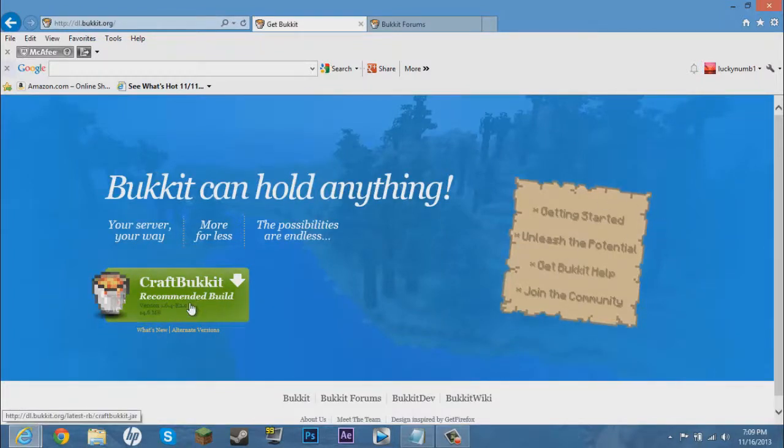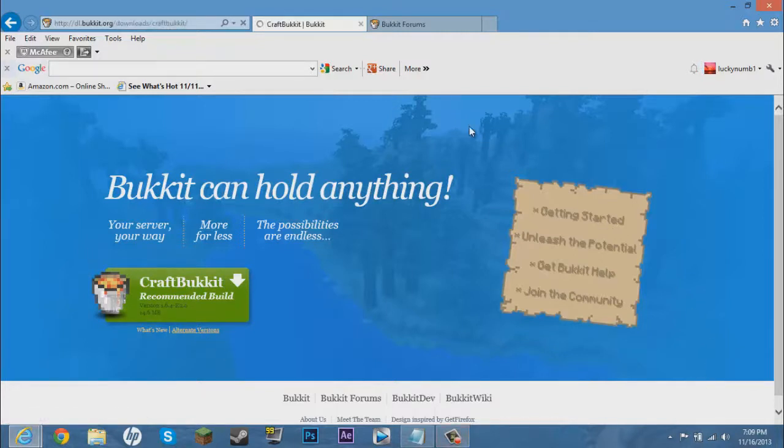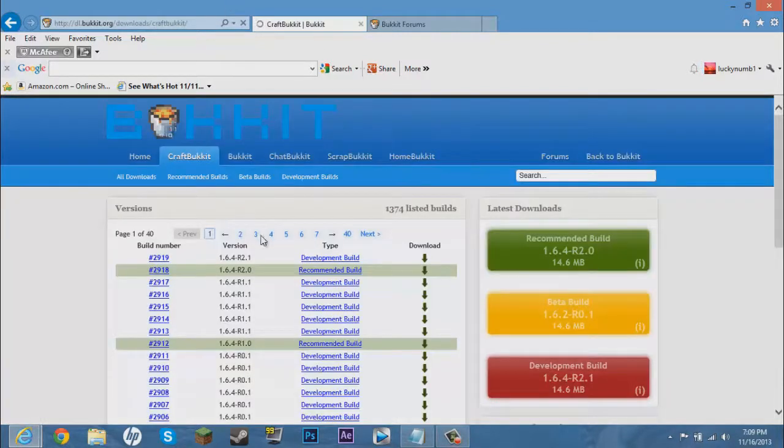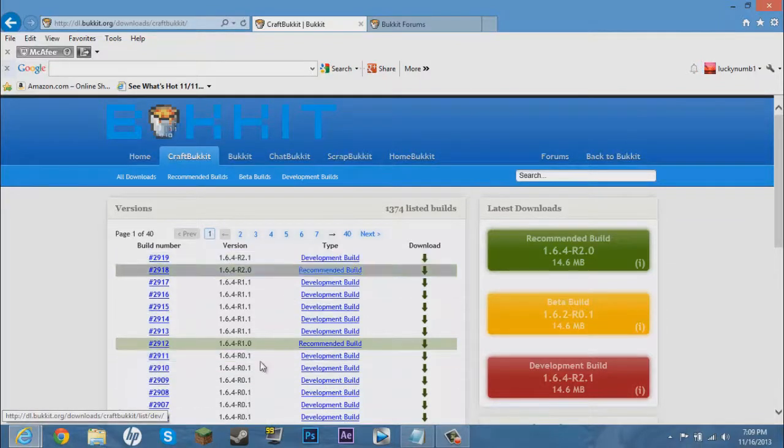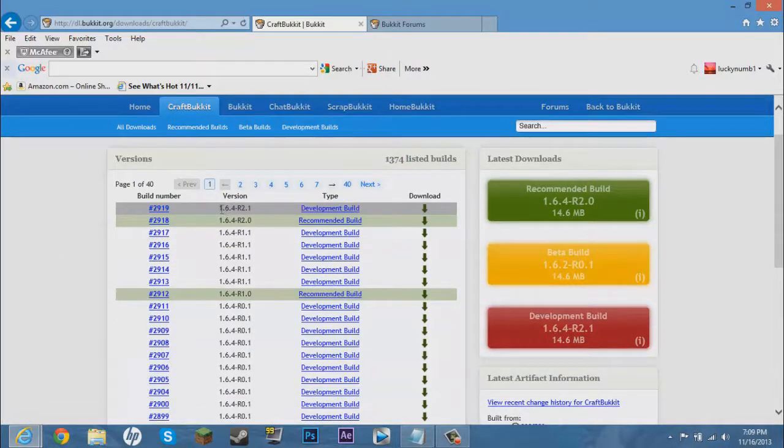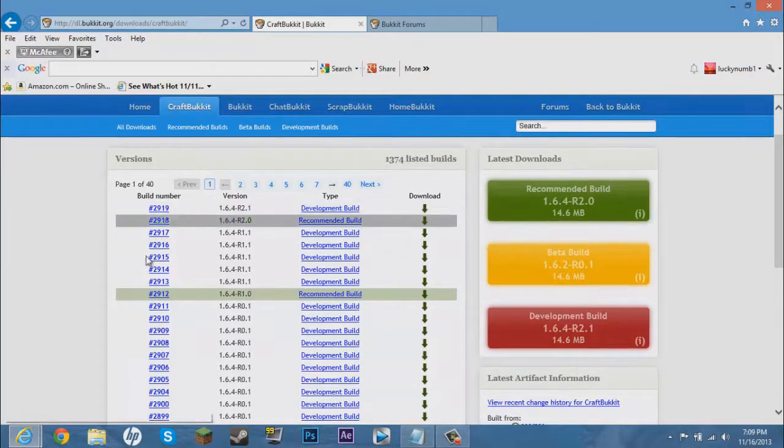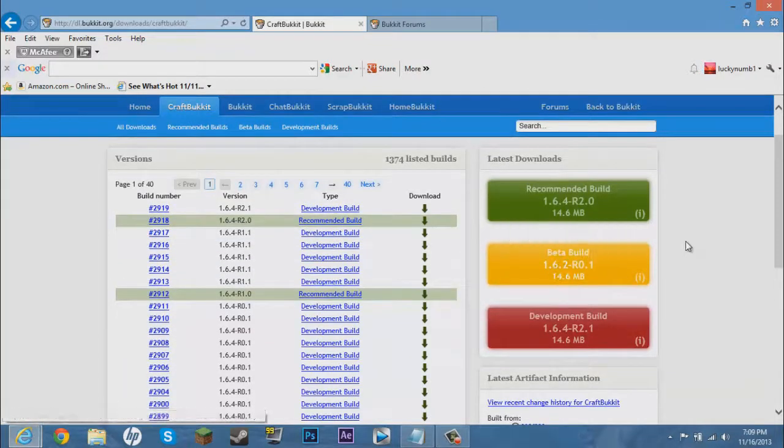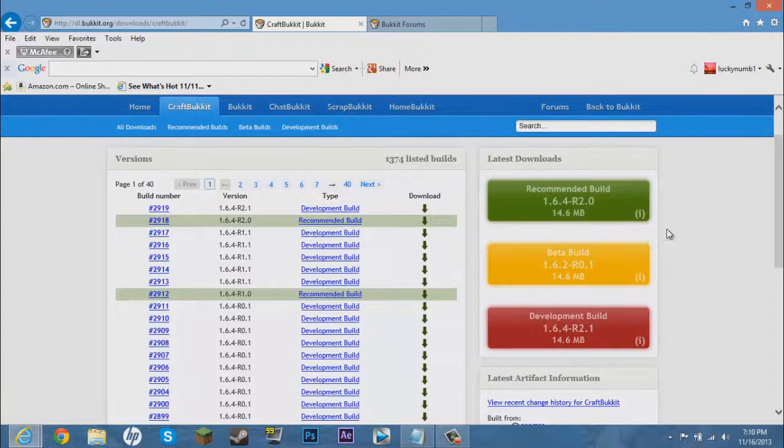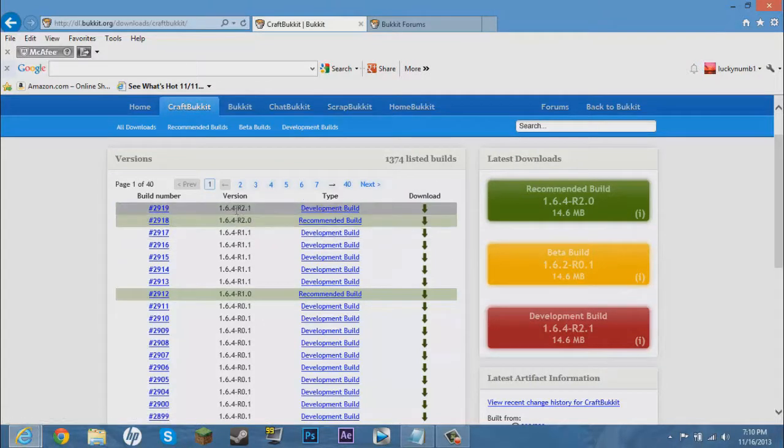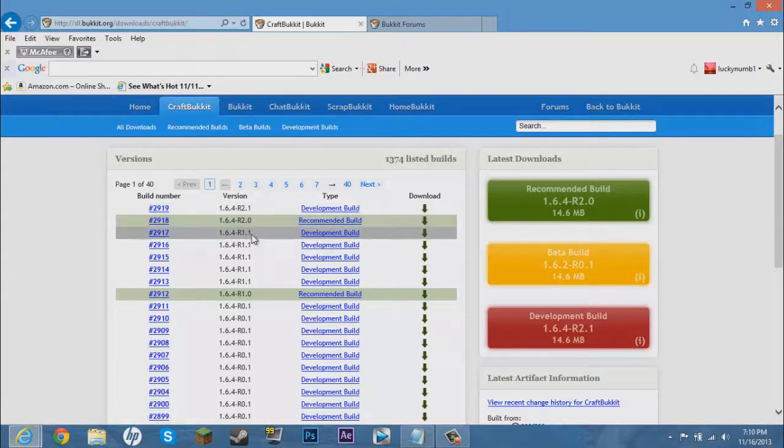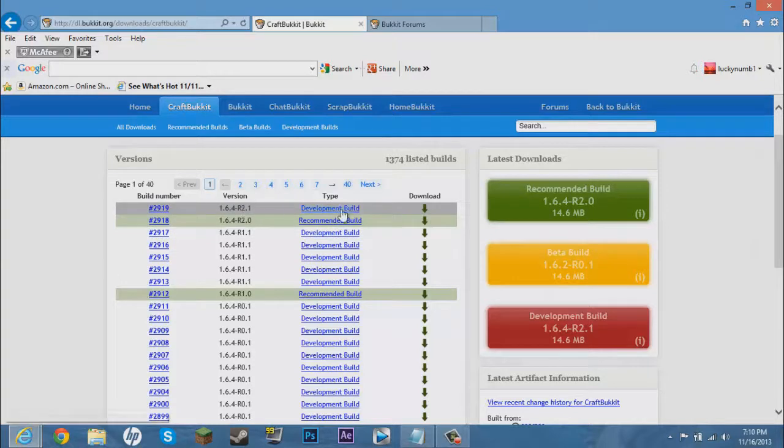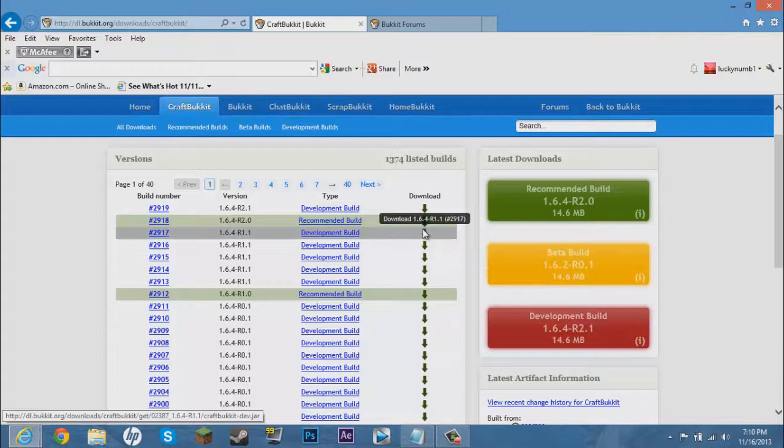Now you get brought to this page. You can click this one, this is the latest build, but what I like to do is click on this little box down here which says alternate versions. It gives you all of the versions for the Minecraft servers.